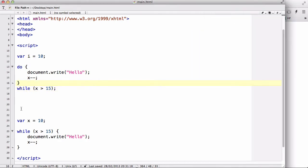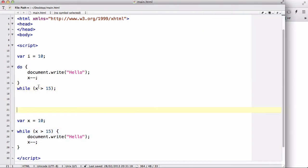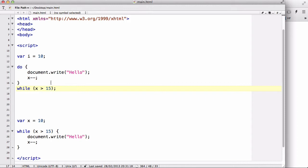Because just like in our while loop example, the condition is already returning a false in our first go. However, because we are using a do-while loop, what it does is it's going to always execute the code at least once. Okay, even if the condition is false.